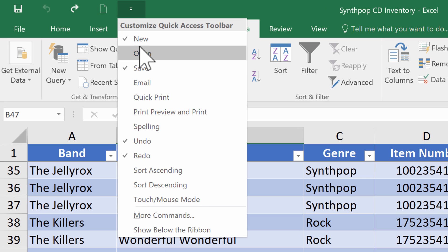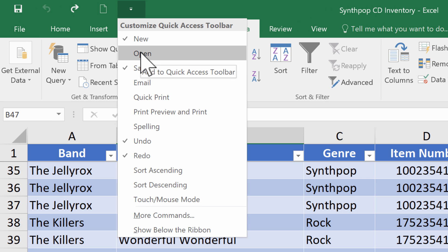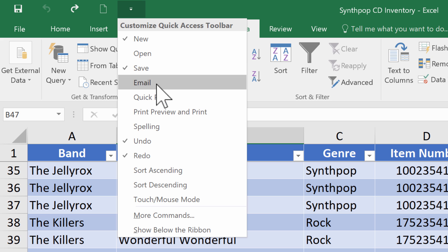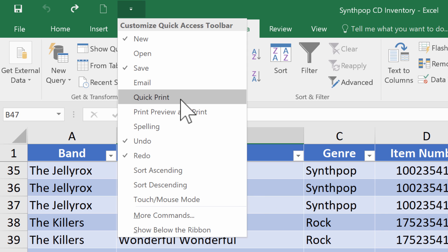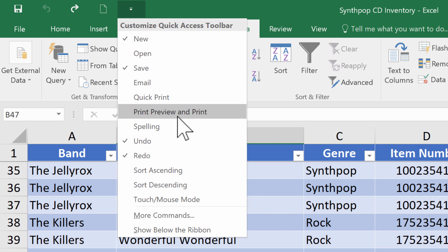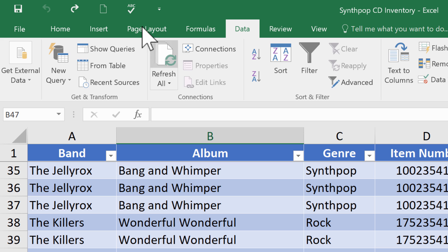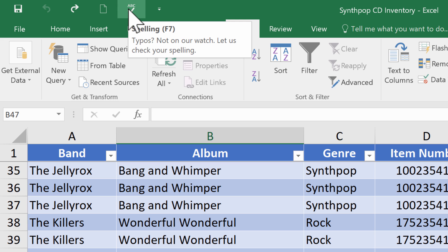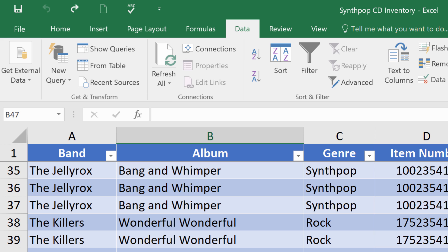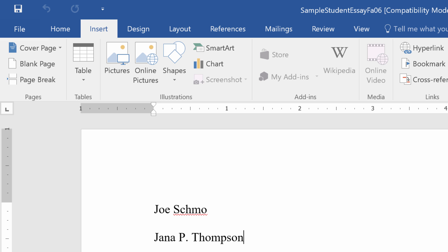Another good one to add is Open, to open documents you've worked on in the past. If you have your email set up with Outlook or a similar tool, you can add an email button. There's Quick Print, Print Preview and Print, Spelling, which I think would be pretty useful in my Excel spreadsheets.